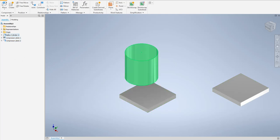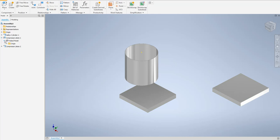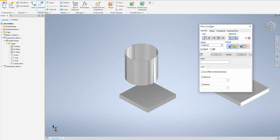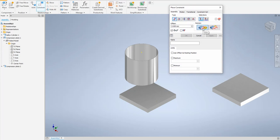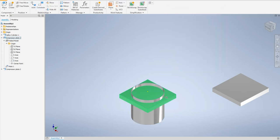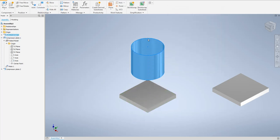We have the hollow cylinder number one, compressor plate number one, and compressor plate number two. I will expand compressor plate number one — we can see the part and the origin, including the Z axis. I will go to the constraint tool and choose the mating constraint, making the axis of the cylinder mate with the Z axis of the lower plate. Apply, then cancel. Now the plate can move up and down.